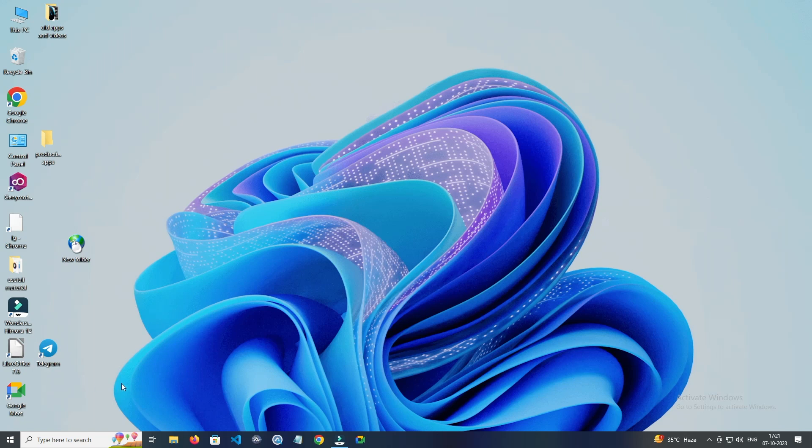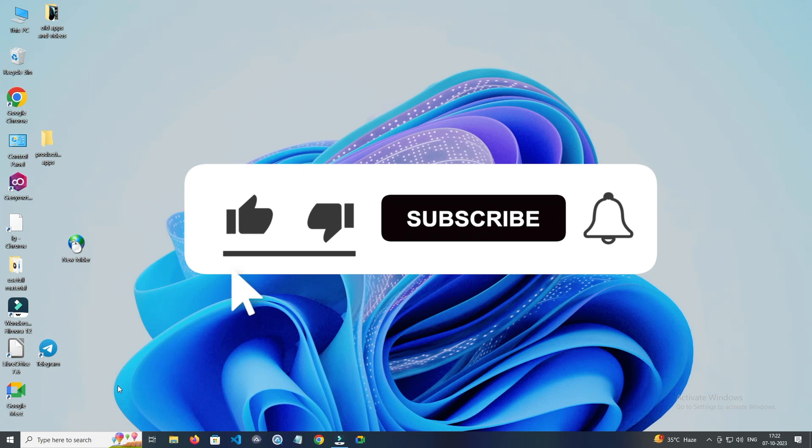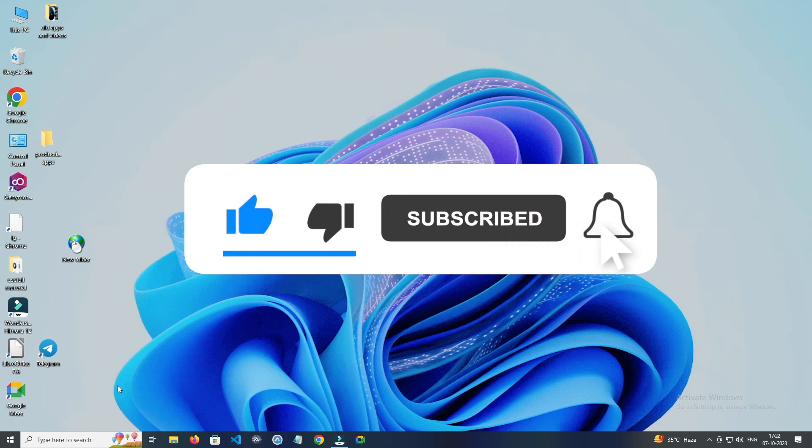So this is how you can download Google Meet for PC. Thank you for watching this video. Please like this video and subscribe to my channel for getting more interesting videos like this.